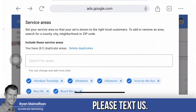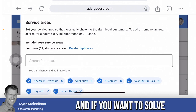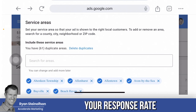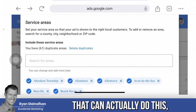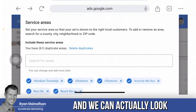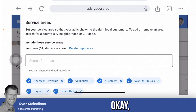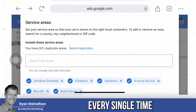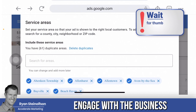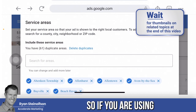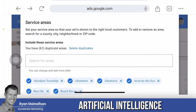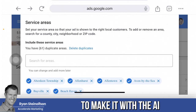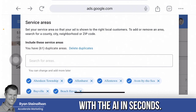If this helps you, please text us at 619-304-5155. If you want to solve your response rate problem — which everybody has — we can identify your response rate for message leads. We're the only agency in the world that can actually do this, and we can look two months back. We've found a way to do this, and we can make it so that if you're using artificial intelligence to respond to message leads, you'll respond in seconds.